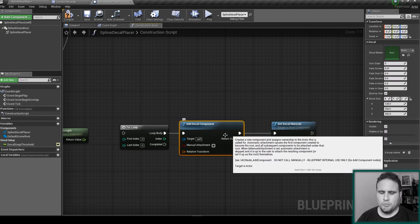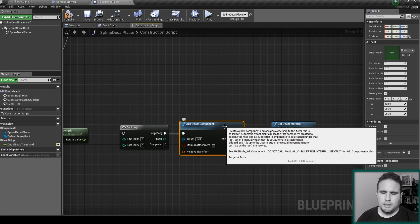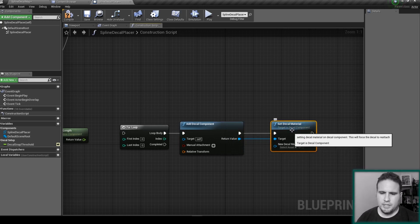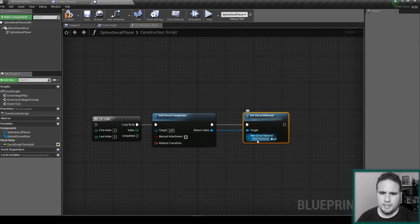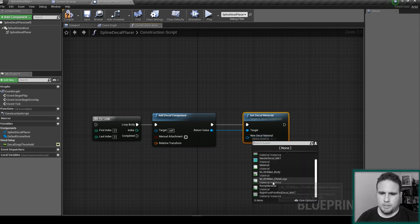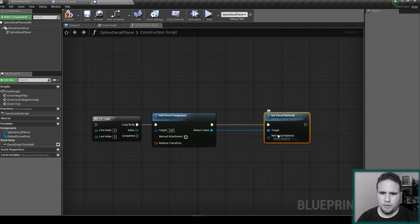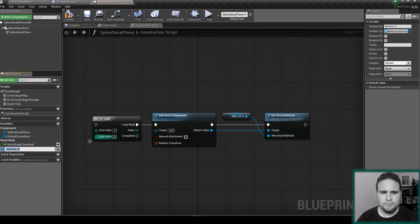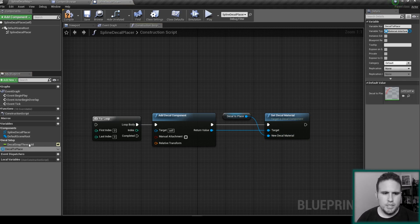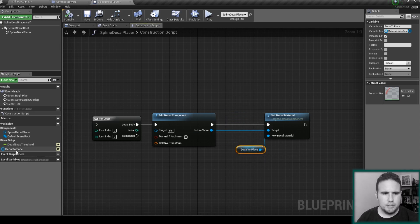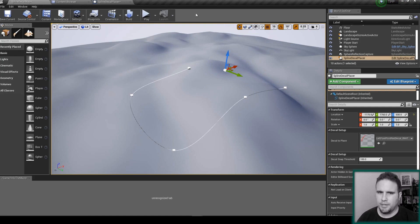This is just a component storing the material, and the material is what's going to draw the decal. And here I can choose what materials that I can use, but I can also promote this to a variable and type here decal to place. And also open the little eye here and compile so we can, let's move this to the setup. So now when we're going back to the editor, we see here decal to place and we can change this on the fly.